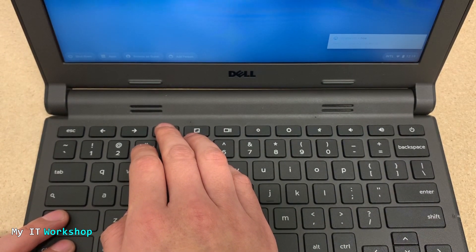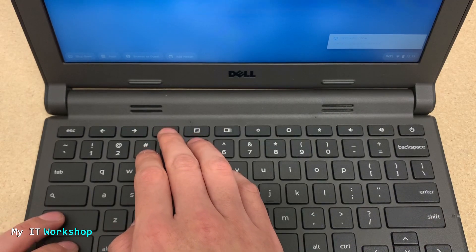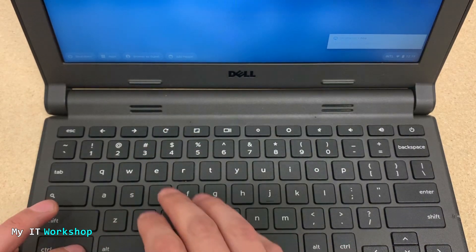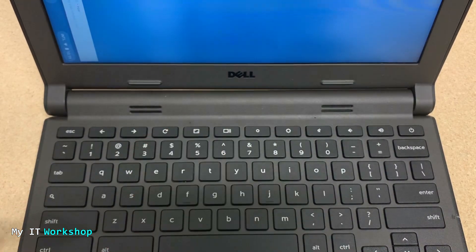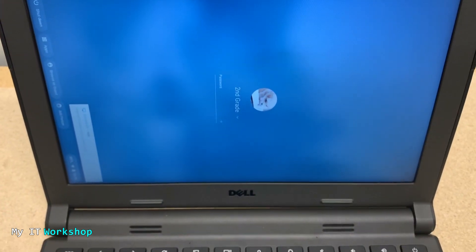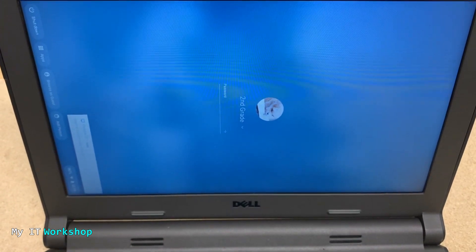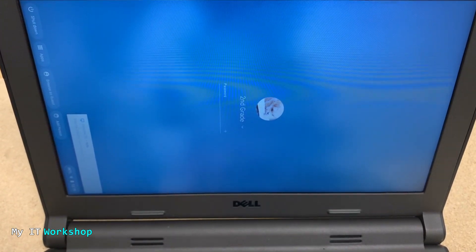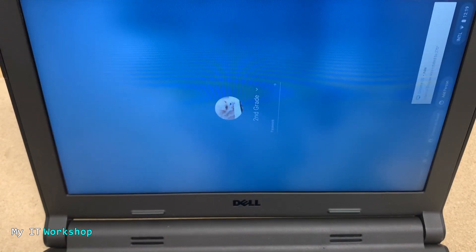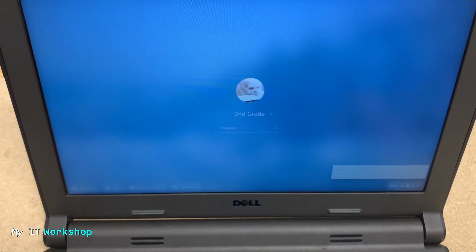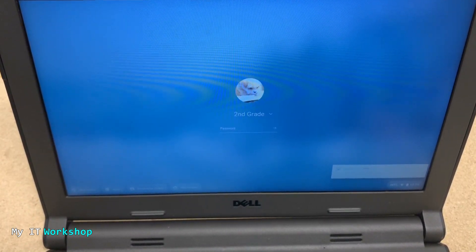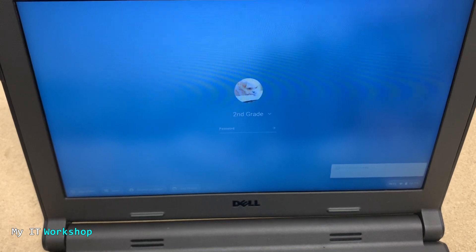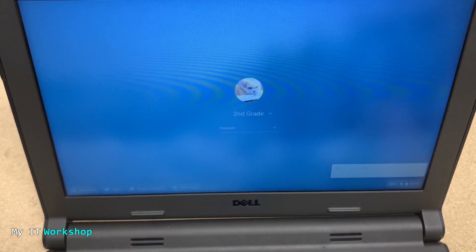As you can see on the top, the screen is rotating. Now I'm going to show you only the screen. Now that we know the key combination - Ctrl+Shift+Refresh - as you can see here I'm pressing it and the screen is rotating. That's how you fix it, but there is a caveat.